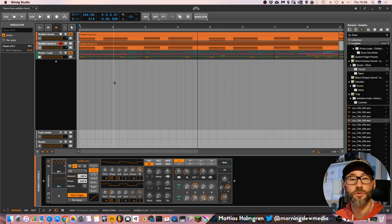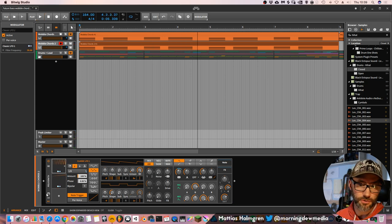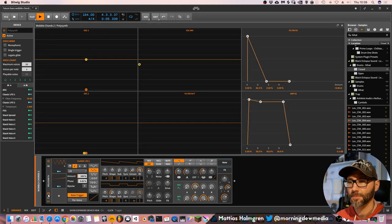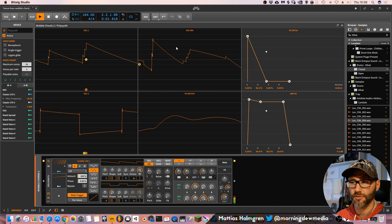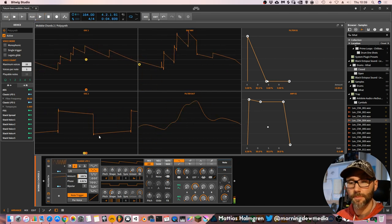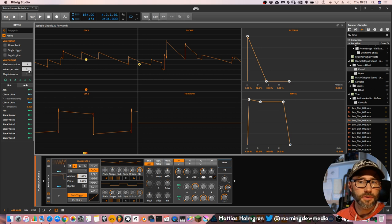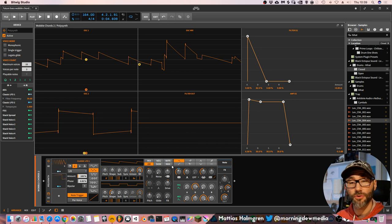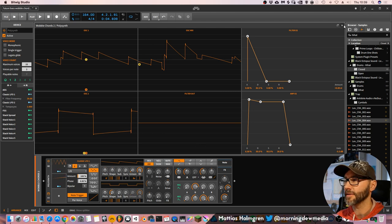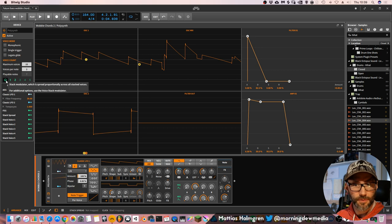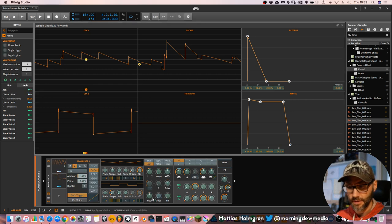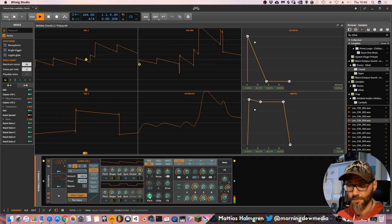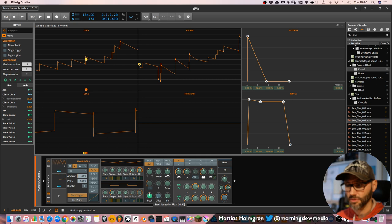And if we want this chord to be even fatter, we can go into the polysynth and press the expanded view. Here we can see the different oscillators and the filter output. And increase the voices per note to two. That will double up the amount of voices that are triggered. And also press this stack modulator and drag the overall pitch just a tad up. Maybe point two. That's too much, so drag it down to point one.